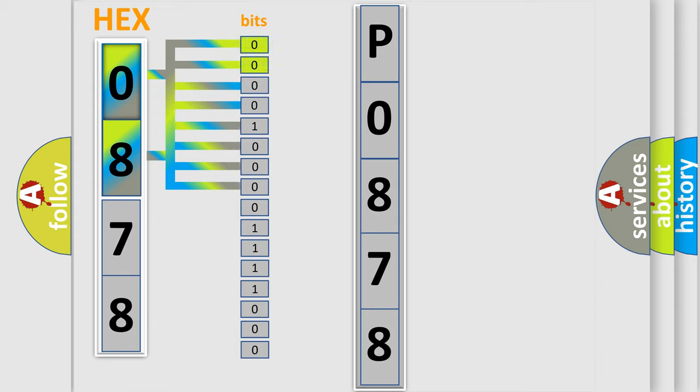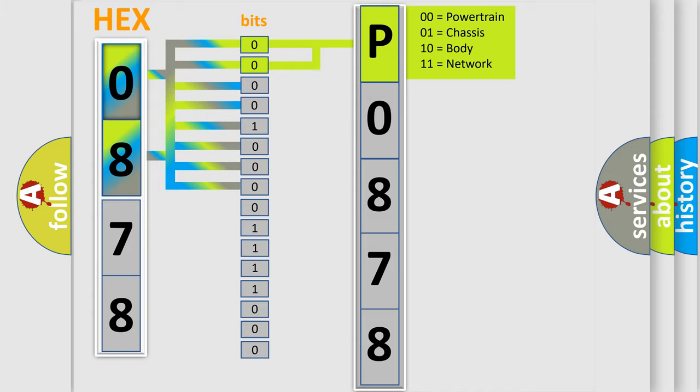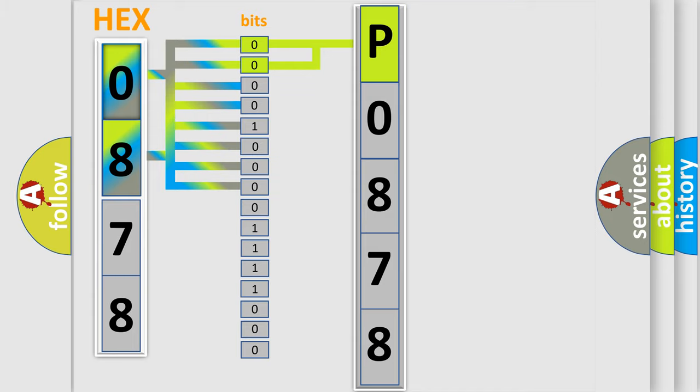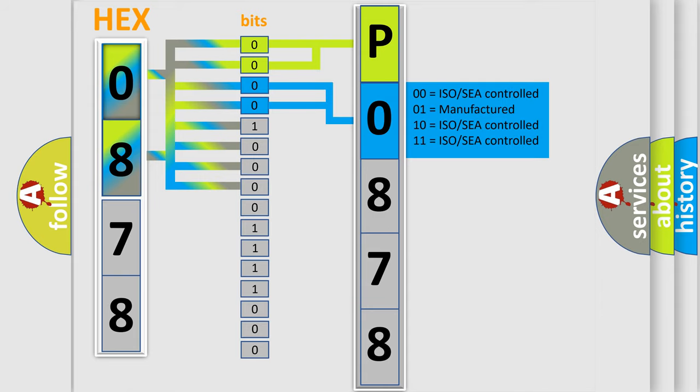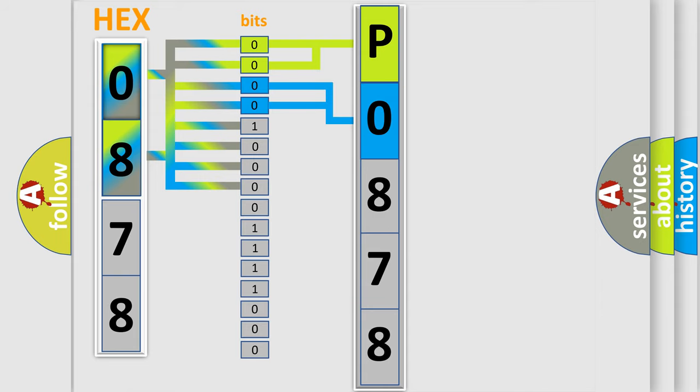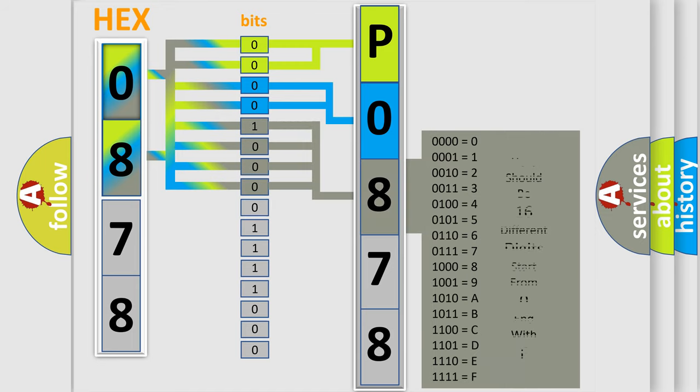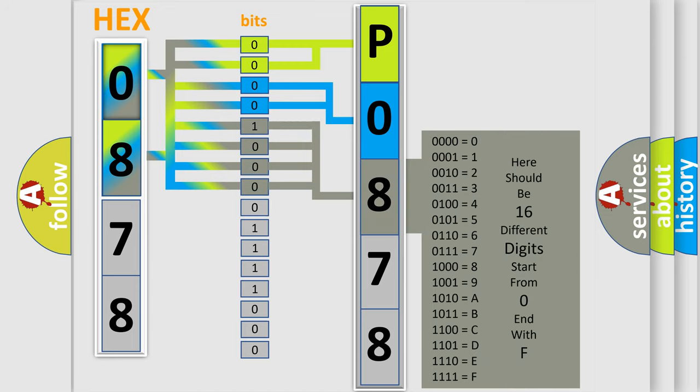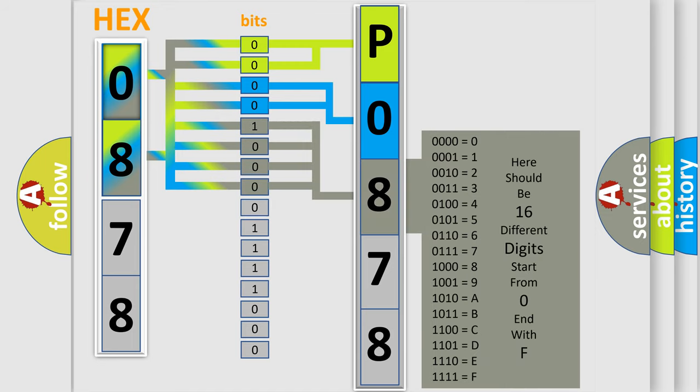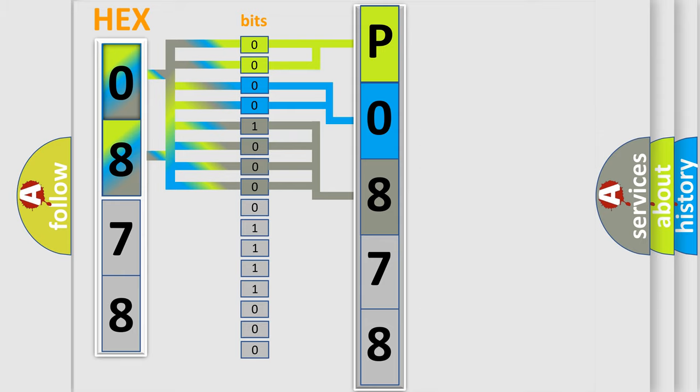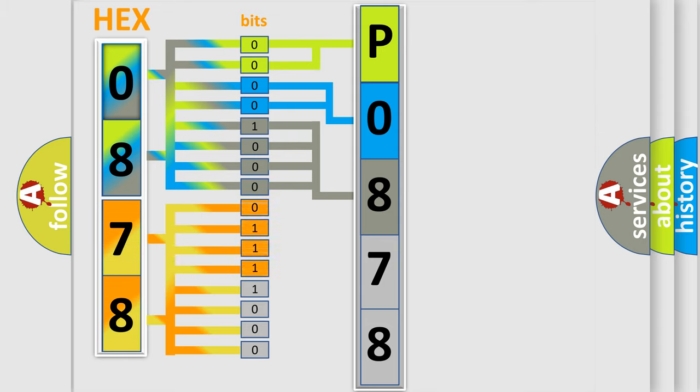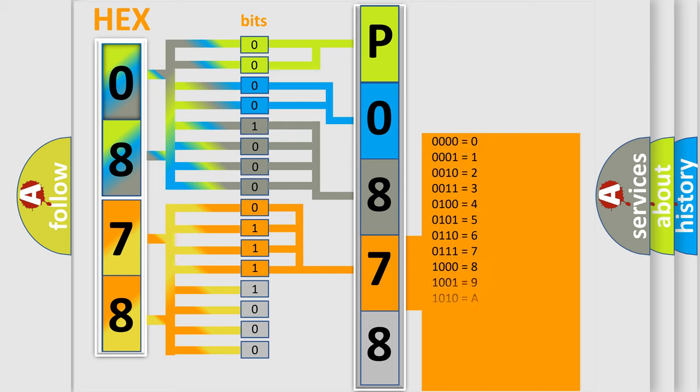By combining the first two bits, the basic character of the error code is expressed. The next two bits determine the second character. The last bit styles of the first byte define the third character of the code. The second byte is composed of eight bits. The first four bits determine the fourth character, and the last four bits define the fifth character.